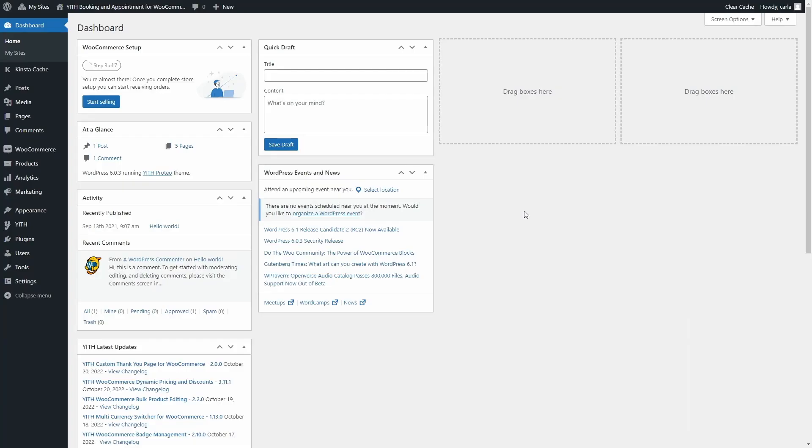Once you create a bookable product, you can insert its booking form on any page of your site. For example, if you want to create a landing page and add the booking form of a specific product or show the booking form in the header of your home page, you can go over to the page.